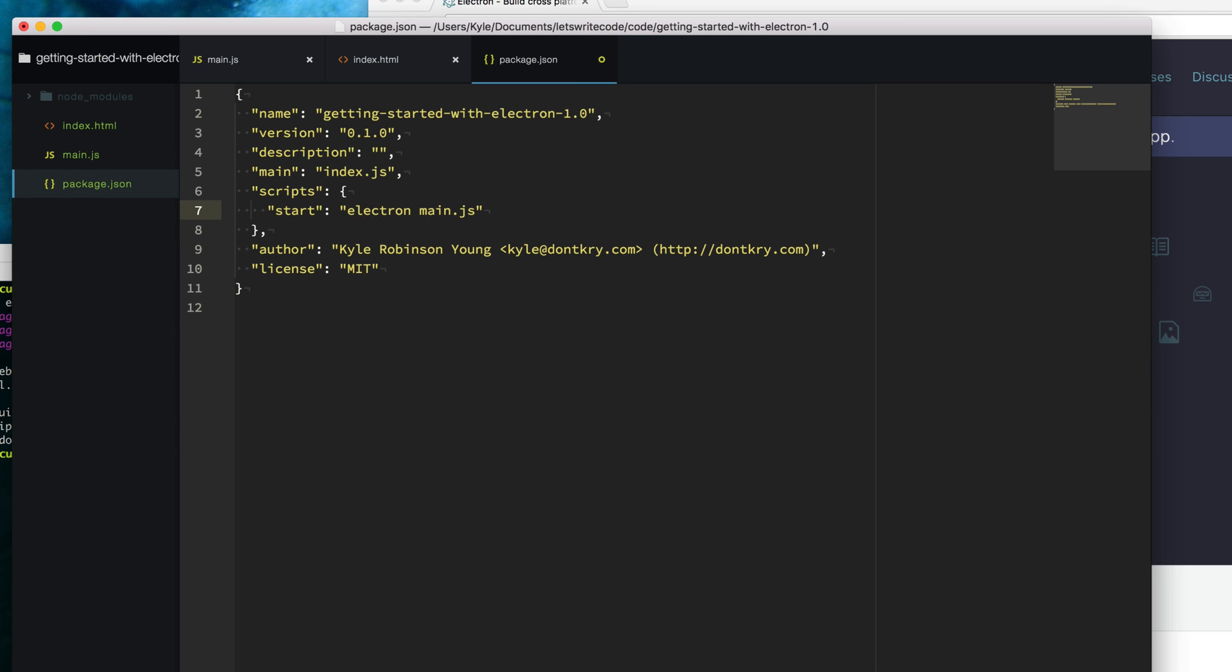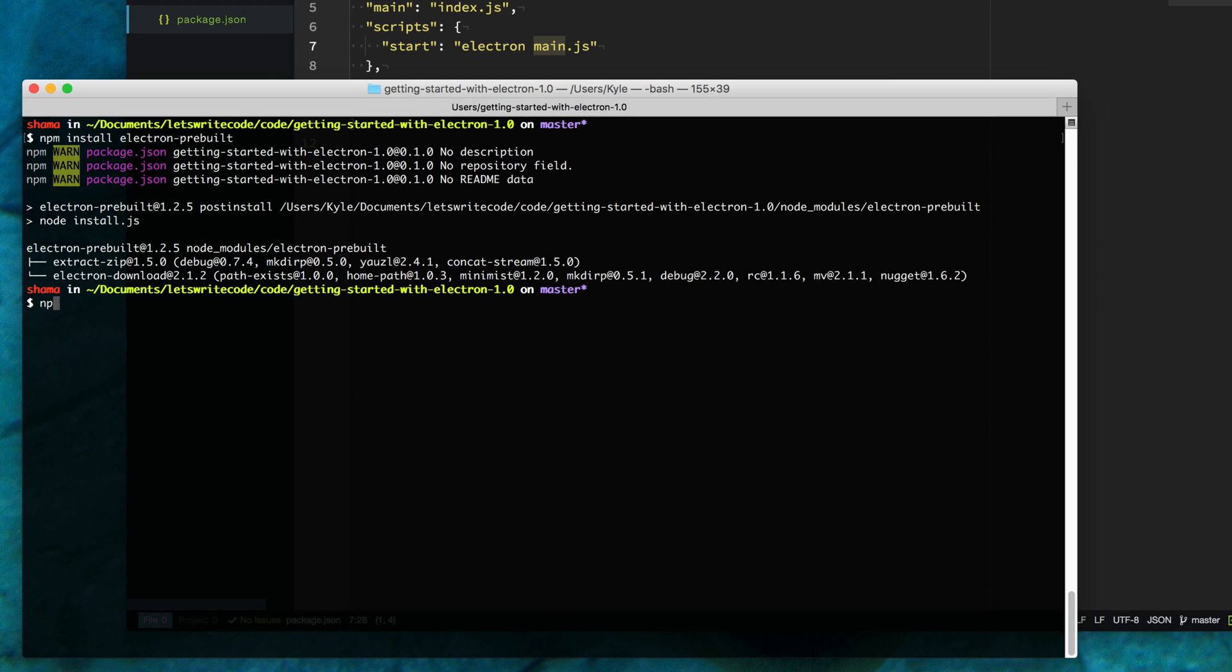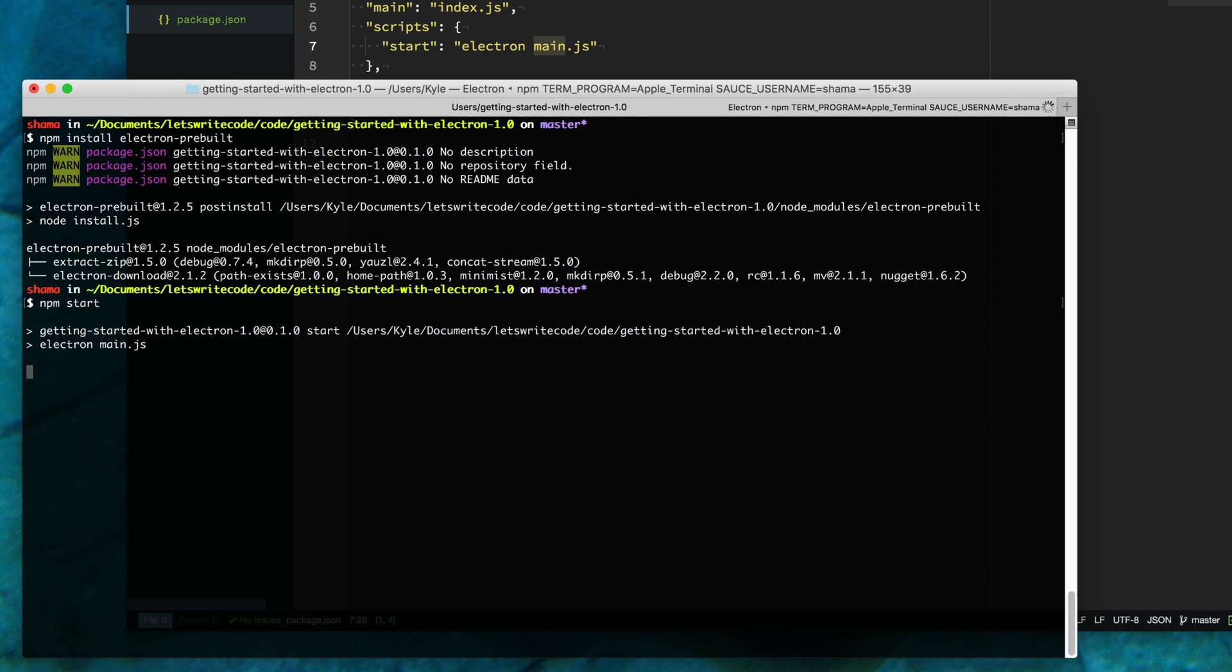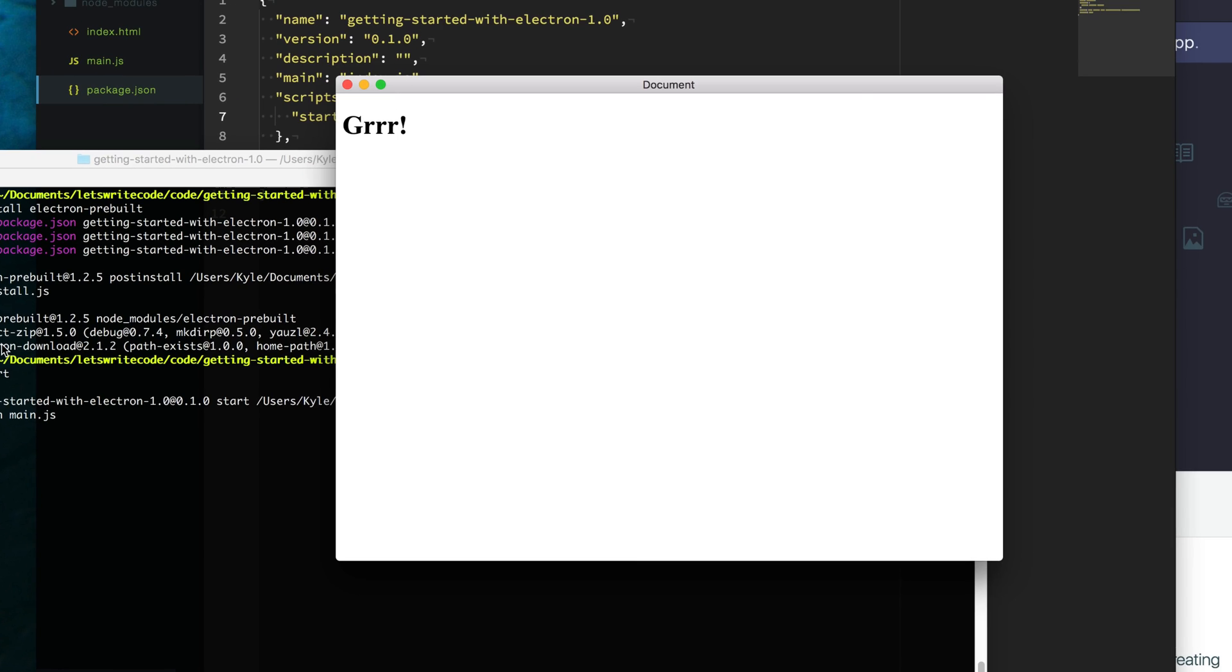When we run npm start now, it will run our main.js file with electron. I'll type npm start here in my terminal, and you'll see electron pops up and displays our message.